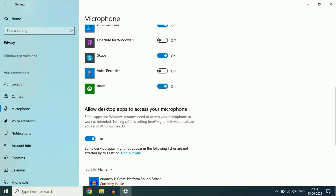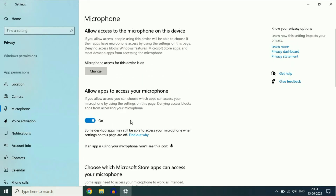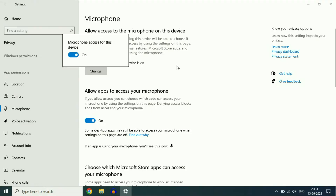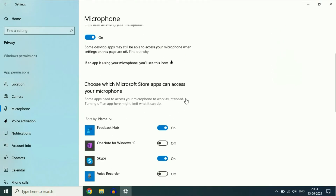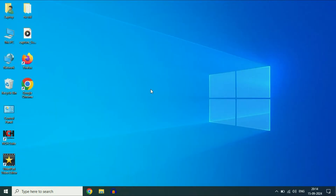Scroll down one more time. Enable this option as well: Allow desktop apps to access your microphone. So you have to turn on these three options: allow access to the microphone on this device, allow apps to access your microphone, and allow desktop apps to access your microphone. These are the applications where you can choose to enable or disable microphone access. This is your first basic step to check.